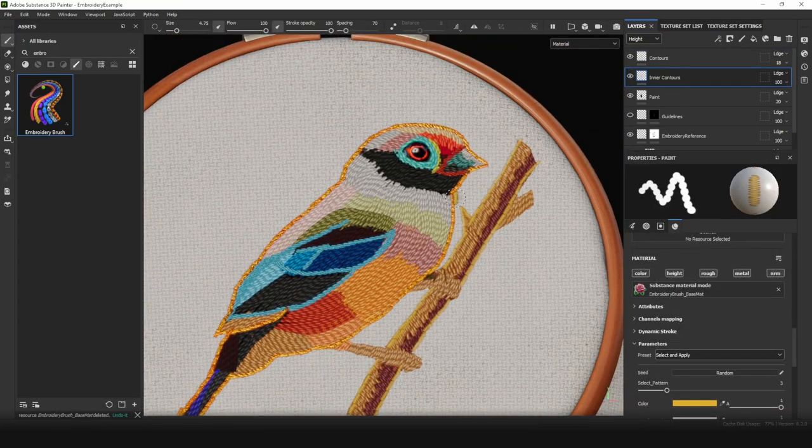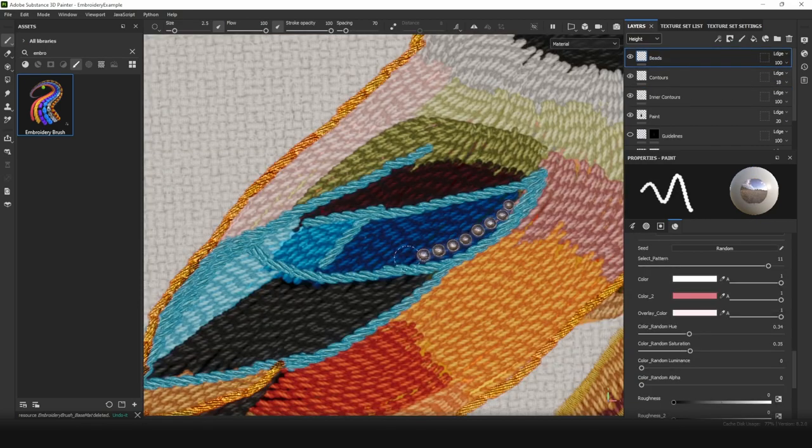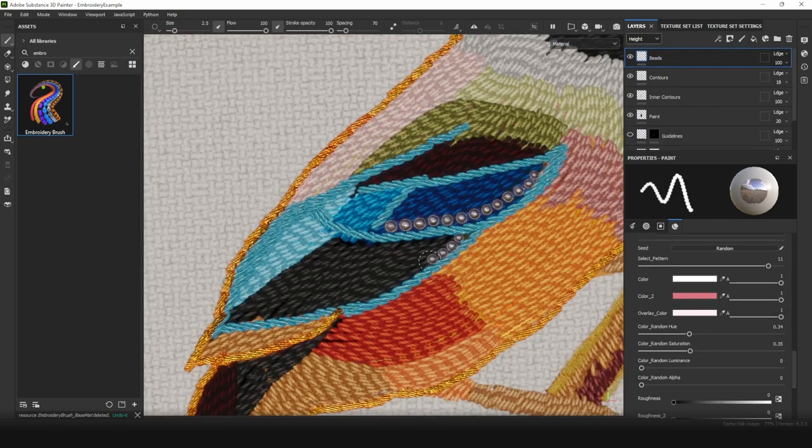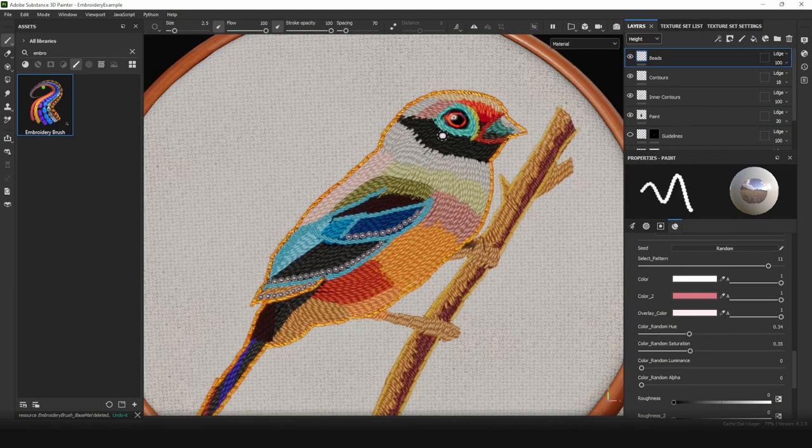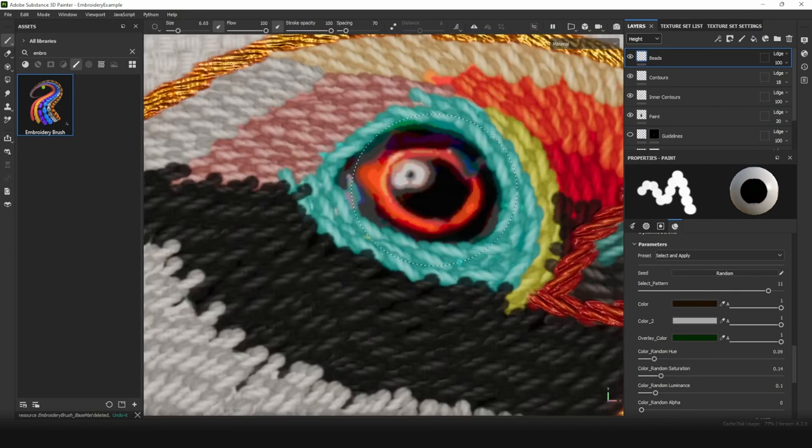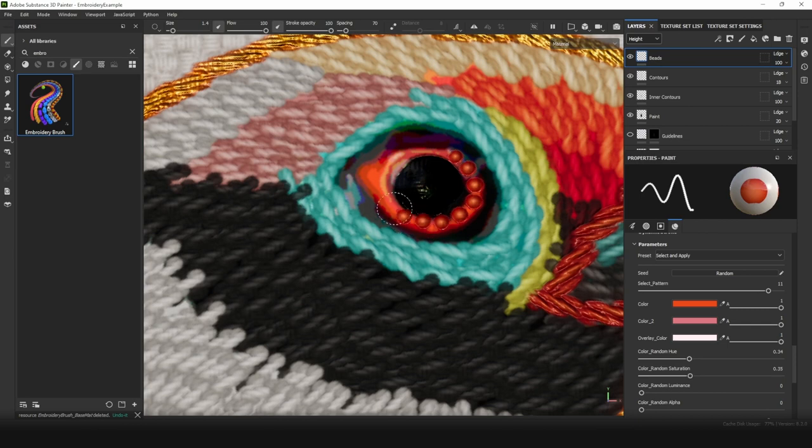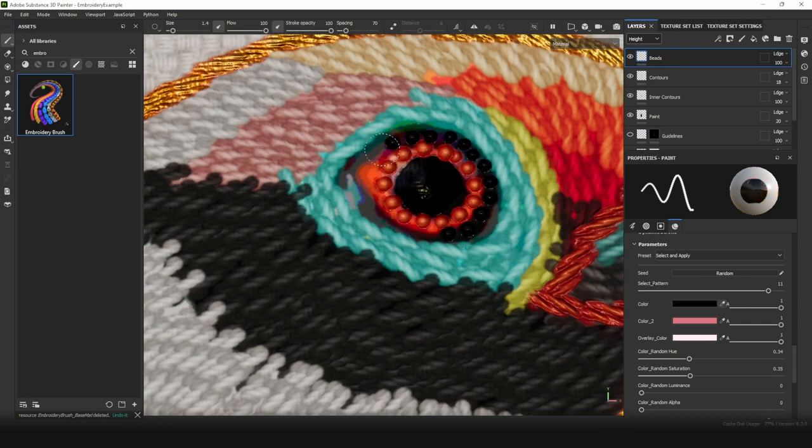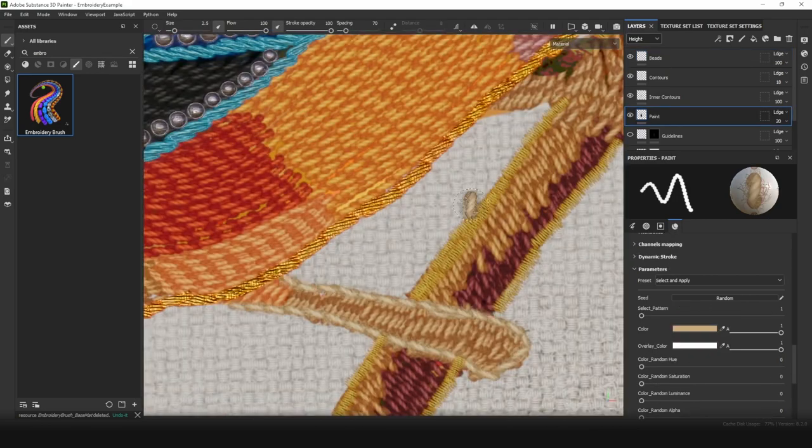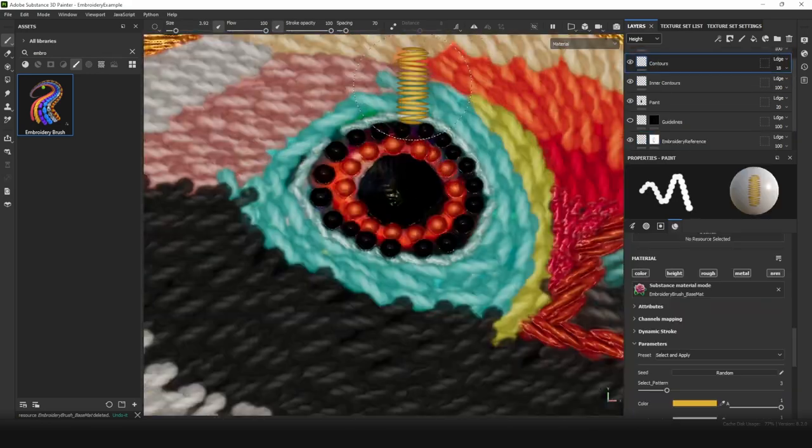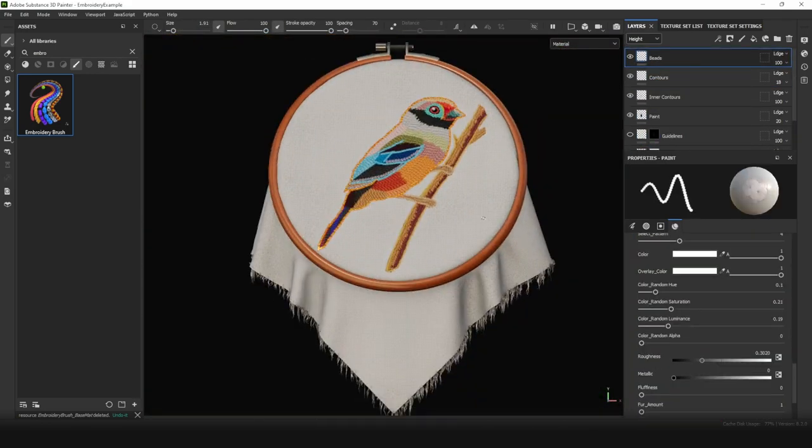Nice. And wings, I want to do with beads. Alright, we have embroidered the bird.